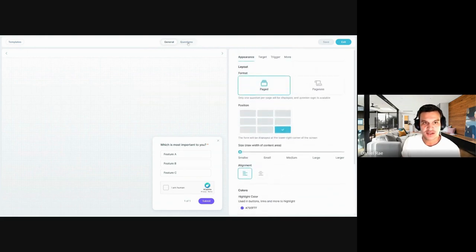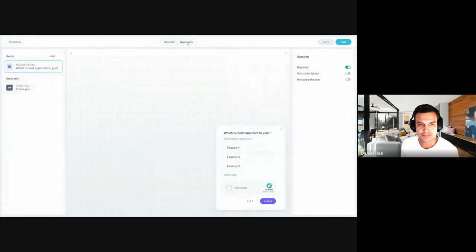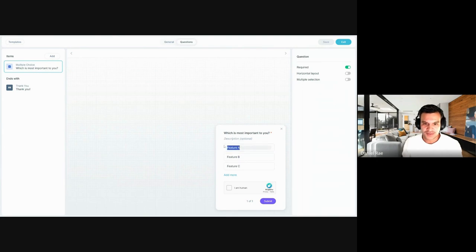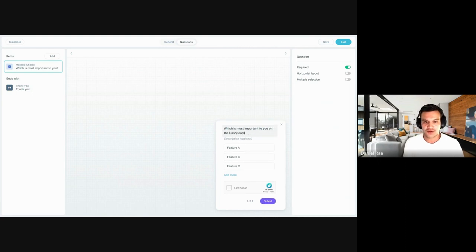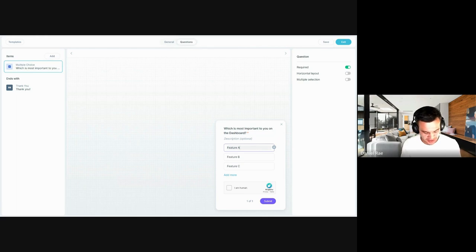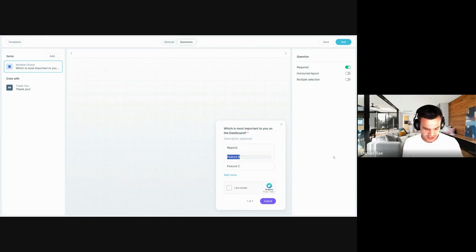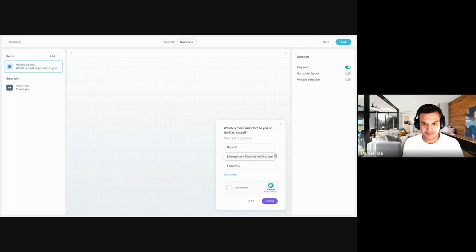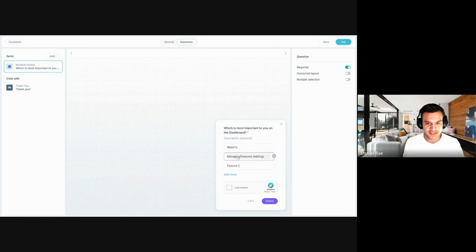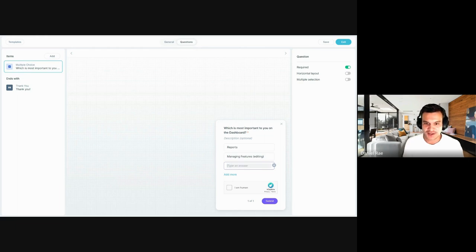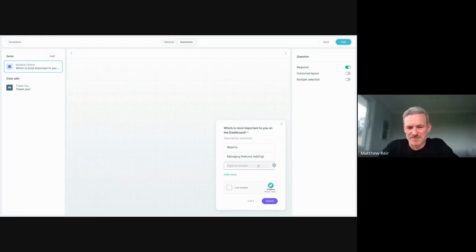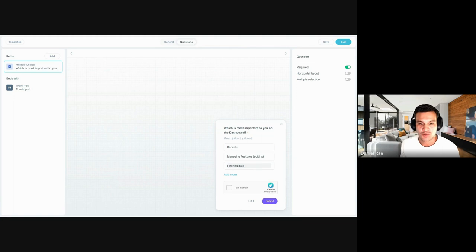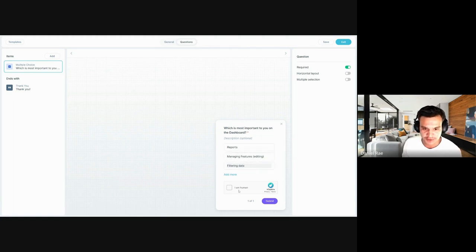Yeah. So what I'll do is I'll hit the questions button at the top. And I can immediately start editing these questions in line. So in terms of an example, what is most important to you? And let's say on the dashboard. Okay. So the next thing that we'll ask our users, what's most important to you on the dashboard? So what we're going to do here is say reports. We could say management features, maybe editing users. Terrible English, but you get the idea. And the last one, I'll say. What else do we display on a dashboard? How about filters? There we go. That's perfect. So filtering the data. Okay. So we've got what's most important to you on the dashboard. We've got reports, managing features, and filtering data.